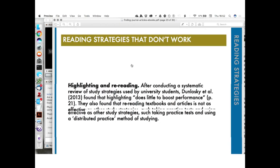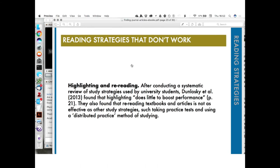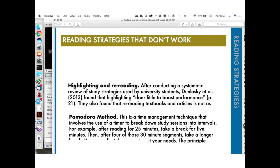I want to talk first about reading strategies that don't work. Dunlosky et al. conducted a systematic review of study strategies used by university students and found that highlighting and rereading textbooks and articles is not as effective as other study strategies, such as taking practice tests and using a distributed practice method of studying. These researchers found that highlighting does little to boost your retention. So if you never highlight and always wondered if you should — you don't have to.